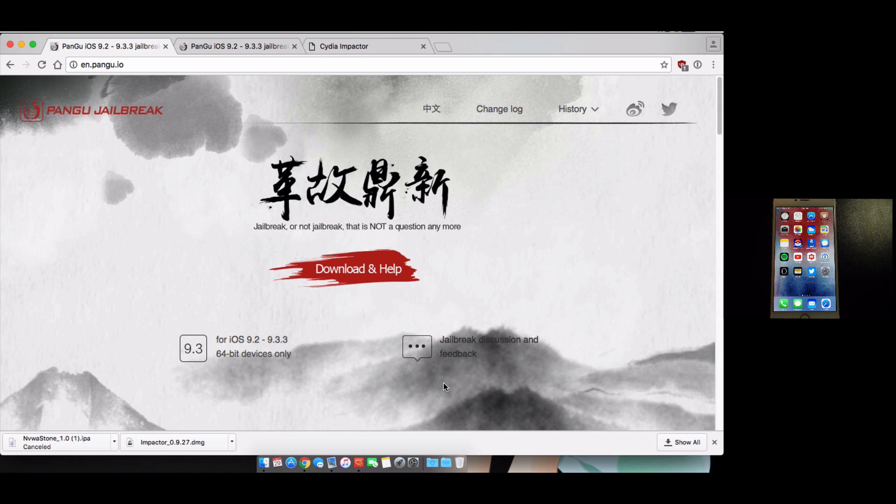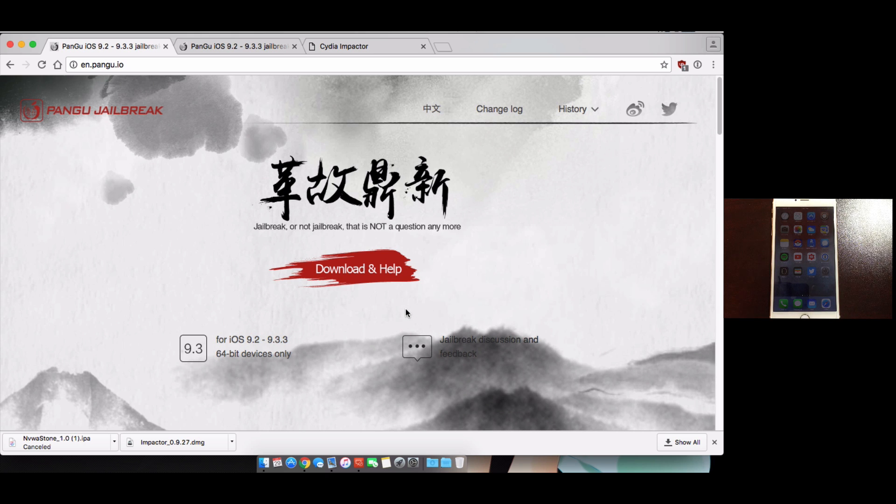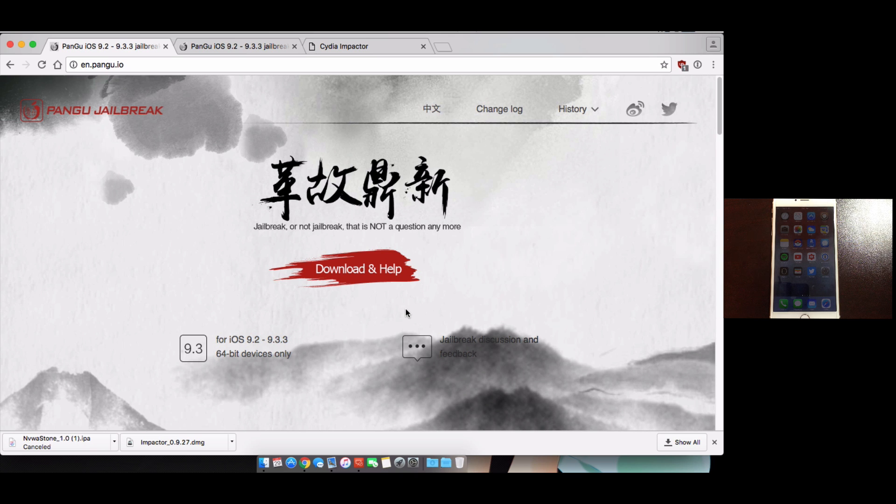What's up YouTube, so the wait is finally over for those who've been waiting for the English version of the Pangu jailbreak to come out. It's also available for Mac and Linux users along with Windows users.